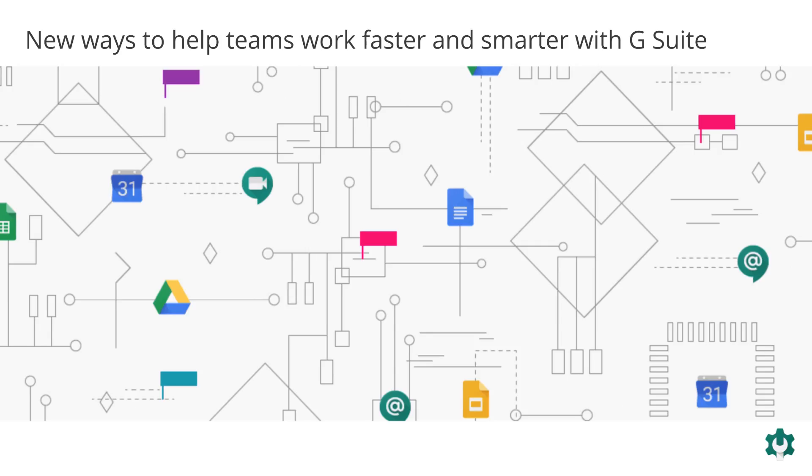G Suite makes this possible. It transforms the way teams collaborate with intelligent tools that help you solve problems faster and focus your time on work that matters.